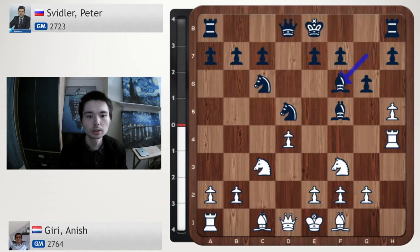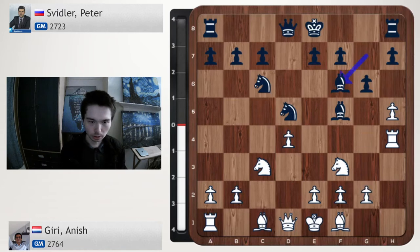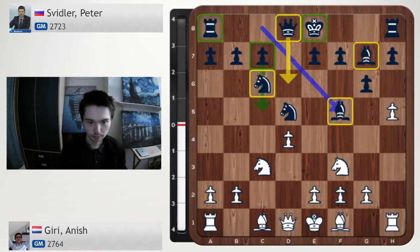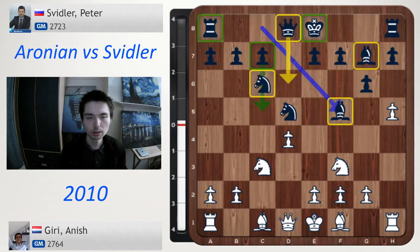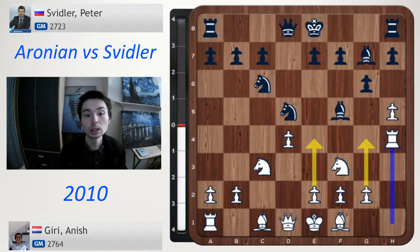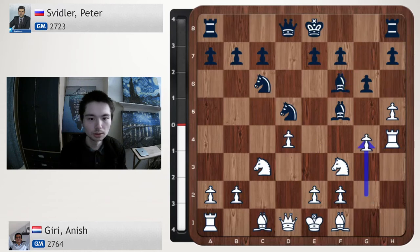Peter Svidler now attacks the rook with Bf6, and Giri now goes g4 - the other pawn push. Wow, I've never seen this before. If we go back to this position, Bf5 has been seen in Aronian's games back in 2010. So rook h4 - even though this is a blitz game, Giri is willing to use his novelty. Rook h4, Bf6, g4 - attacking the bishop.